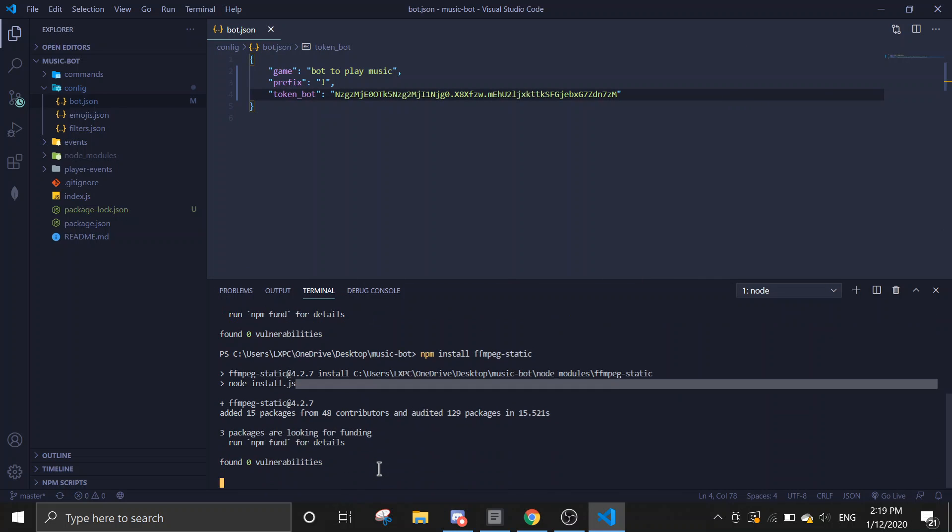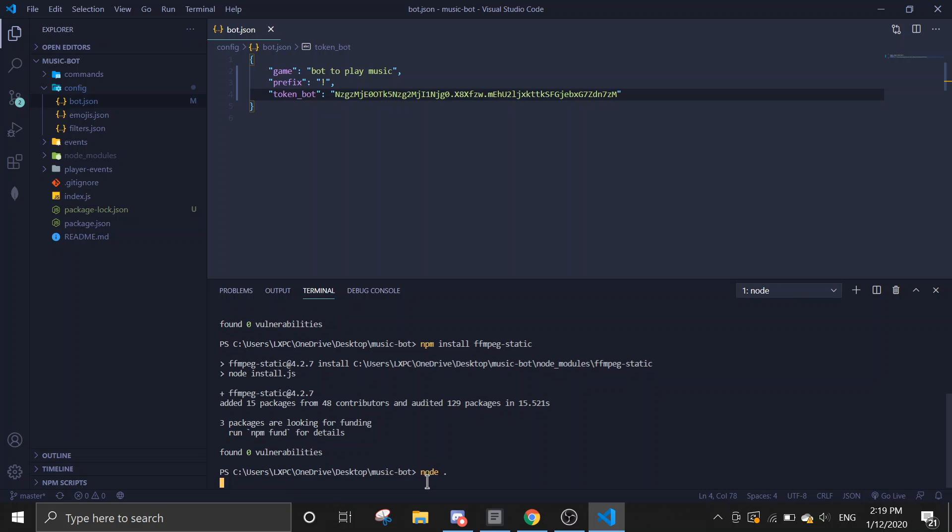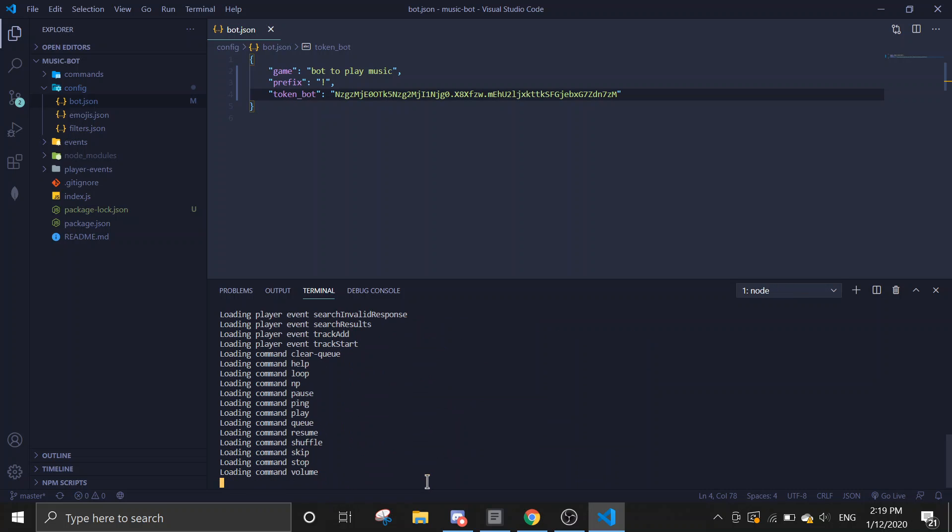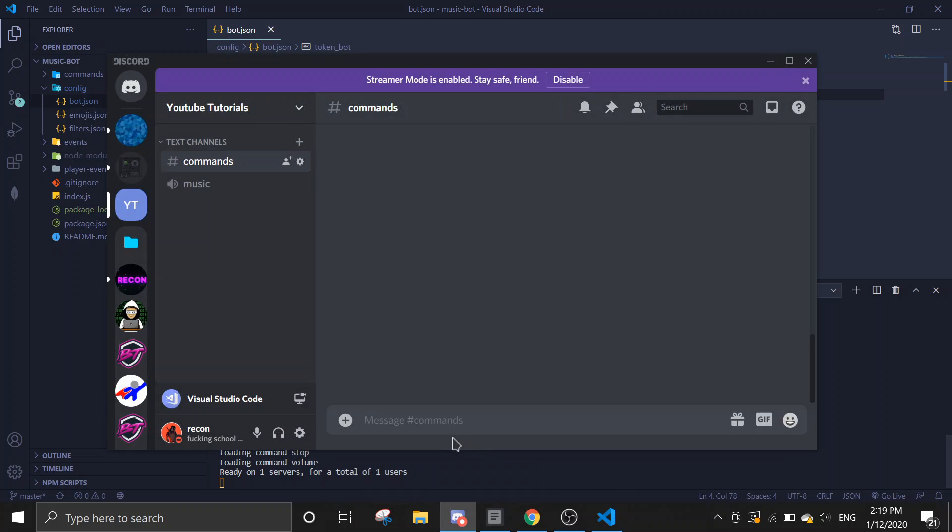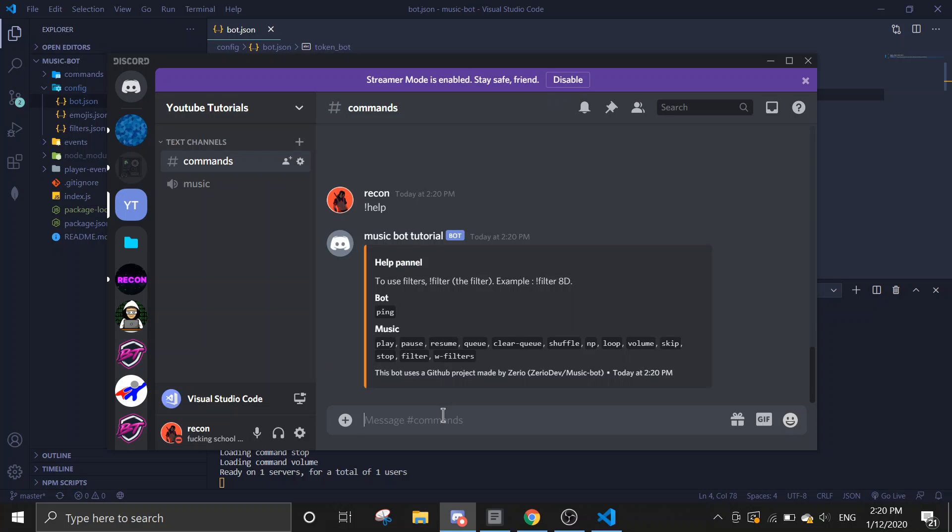It's installed. So what you want to do is just run node dot and it should start up the bot. You would see all this. Then you're just going to go in here. Let's just test it. Exclamation help. And then you'll see all the commands.